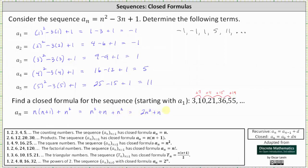If we wanted to, we could also factor this by factoring out the greatest common factor of n, giving n times the quantity two n plus one. I hope you found this helpful.